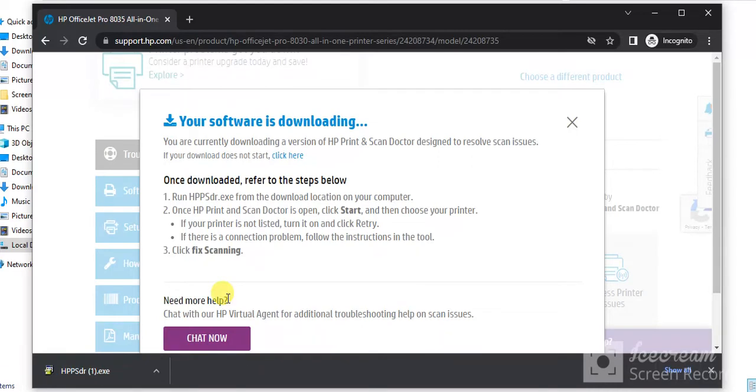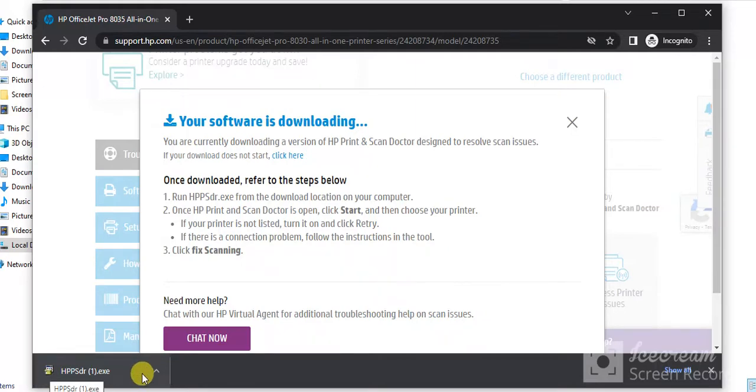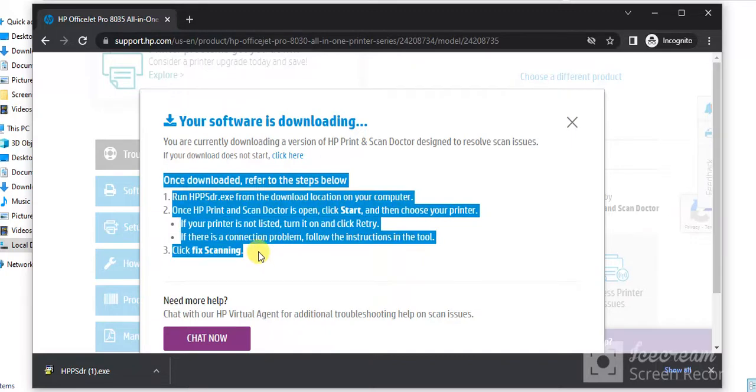And download has started here as you can see with the file name of hppstr.exe. And after download you need to follow these instructions.